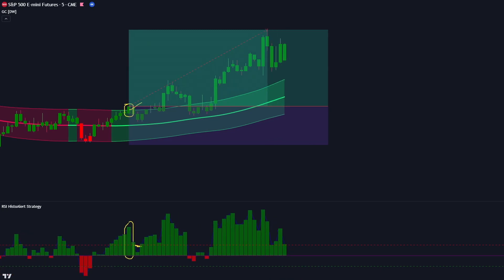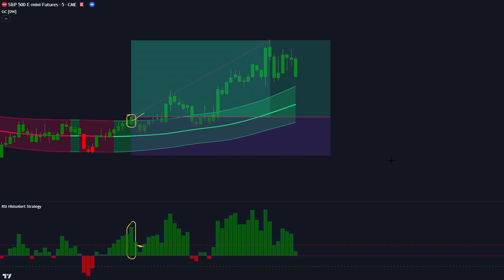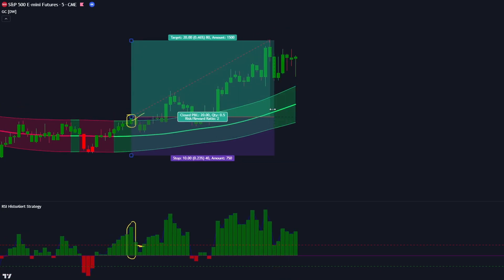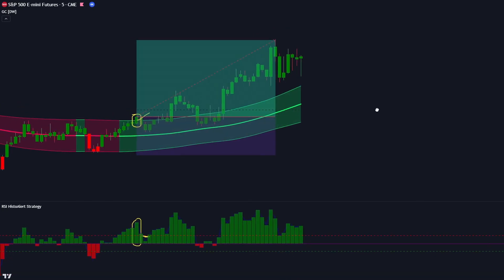The market has completely hit our target. I hope you have understood the long positions.